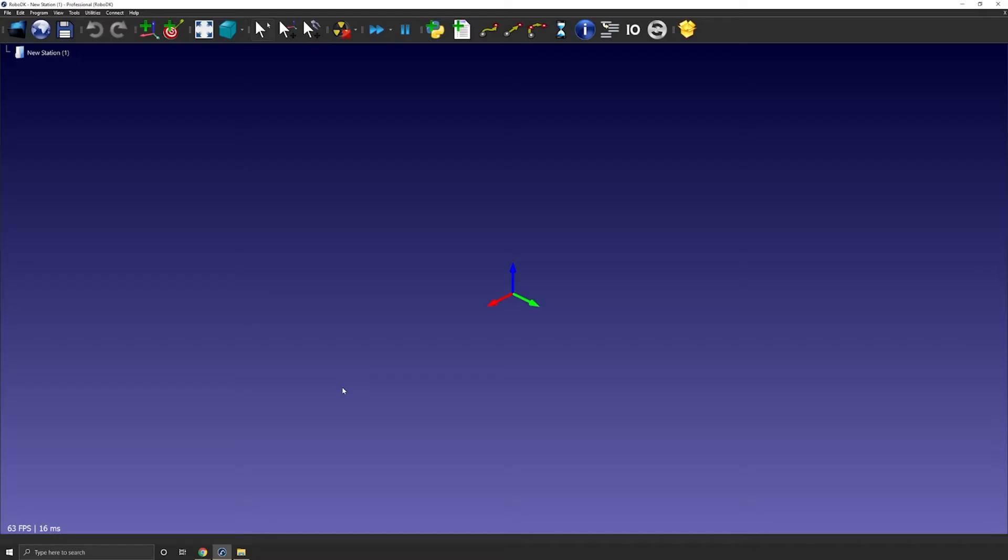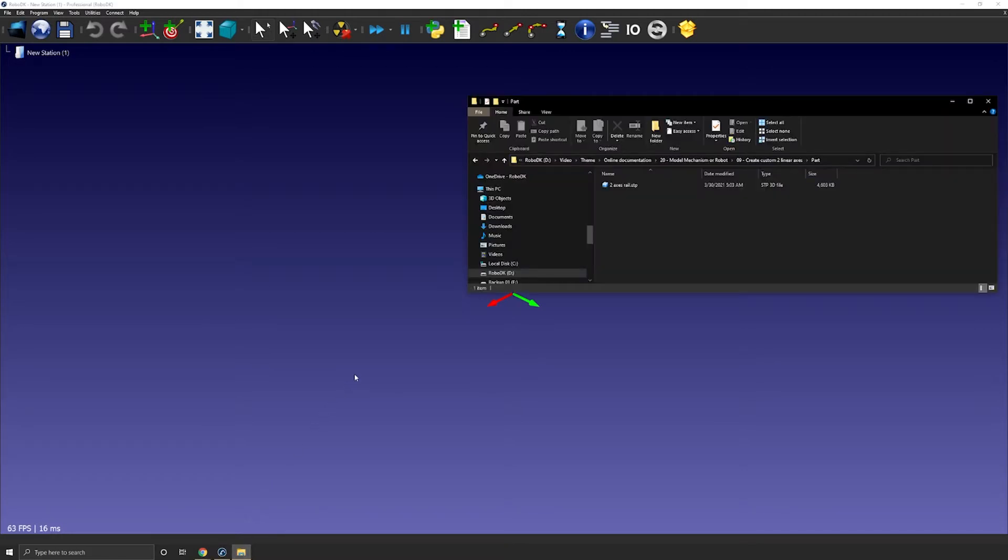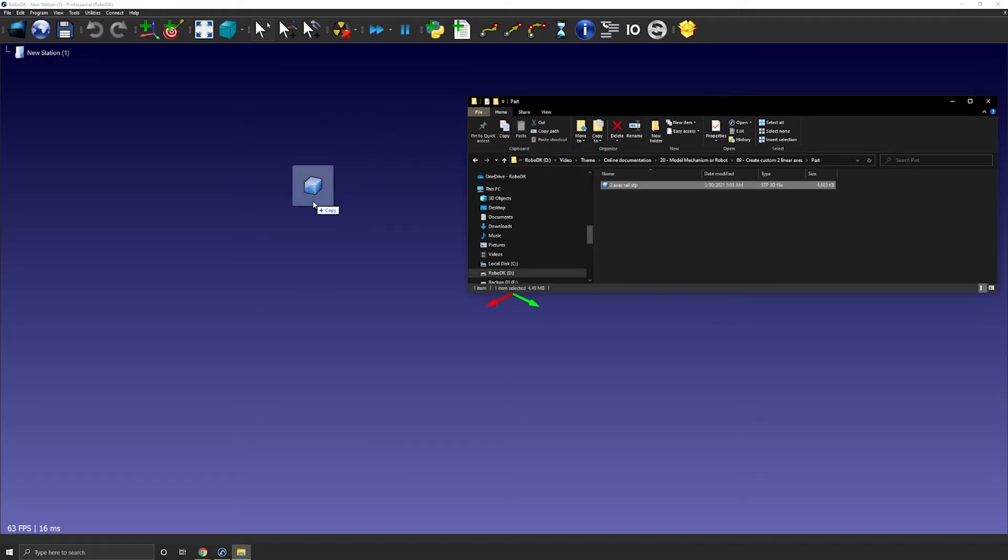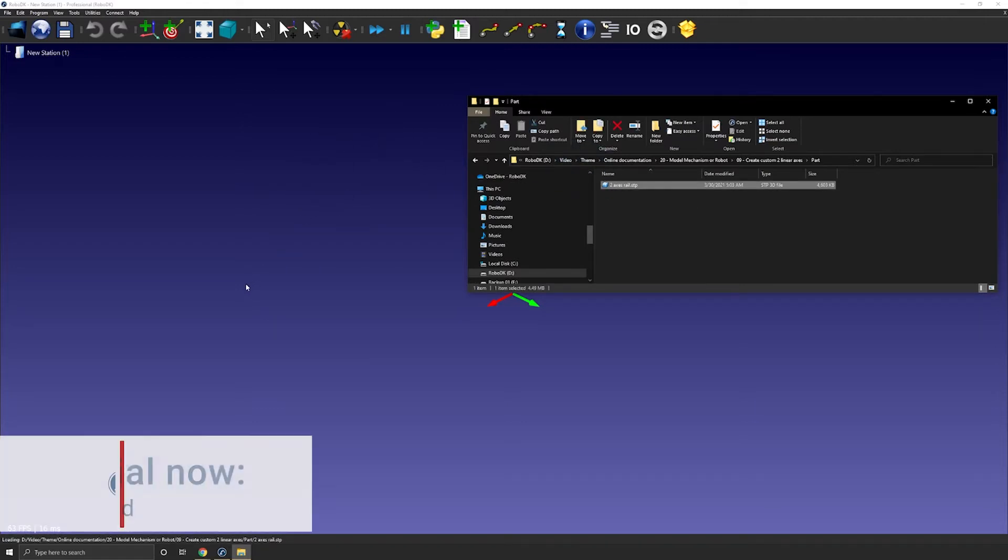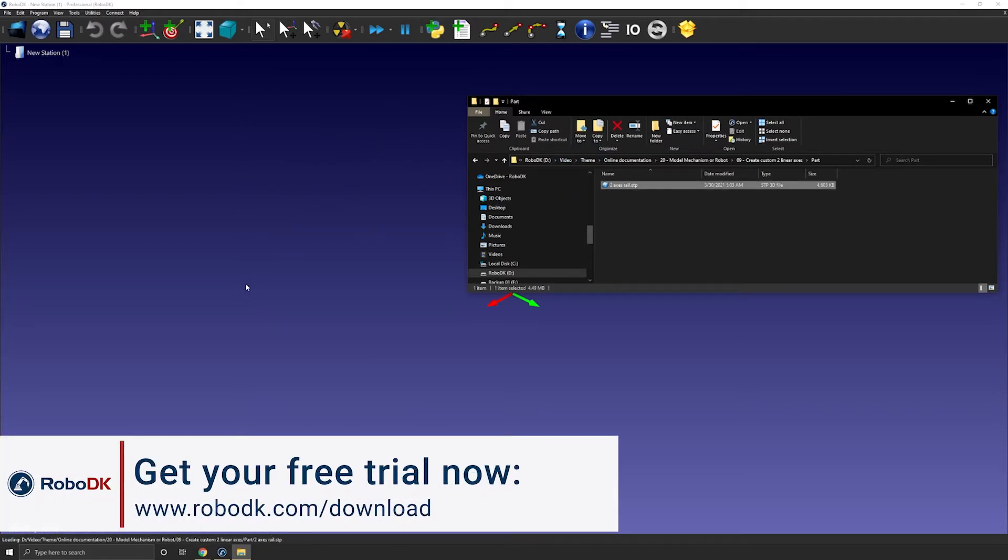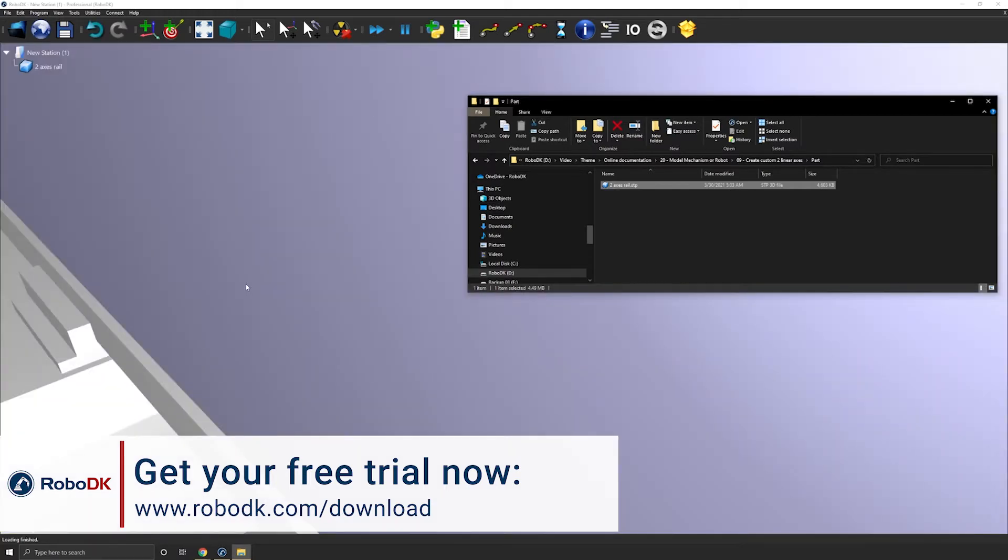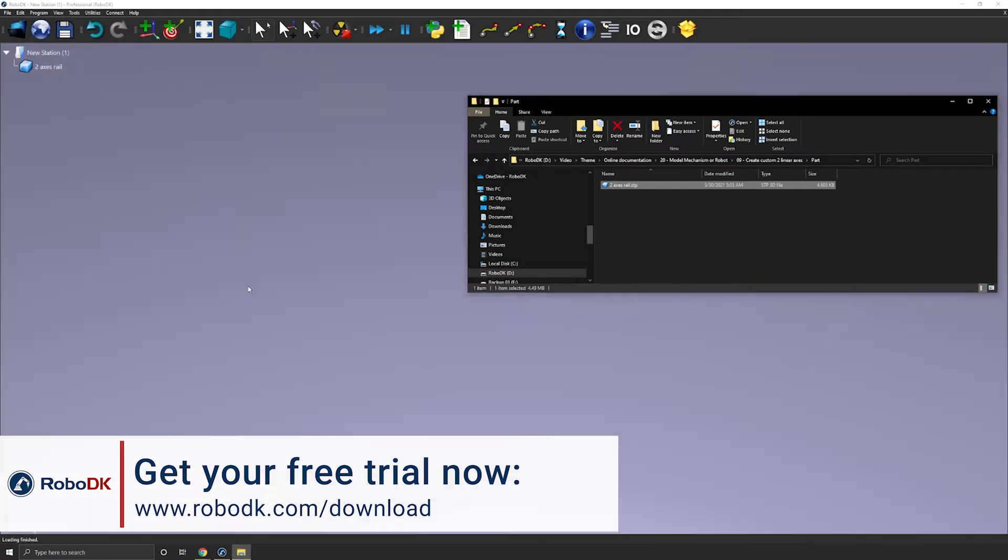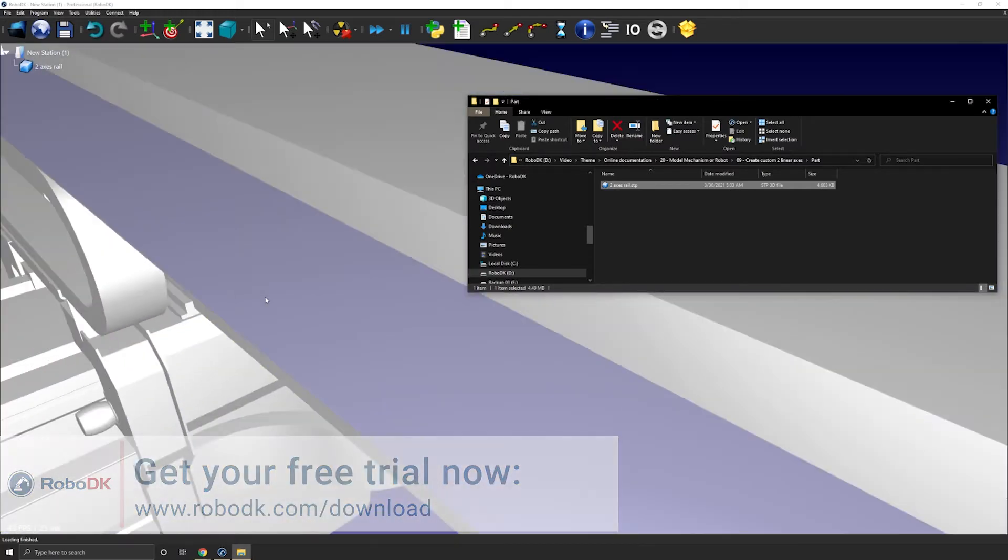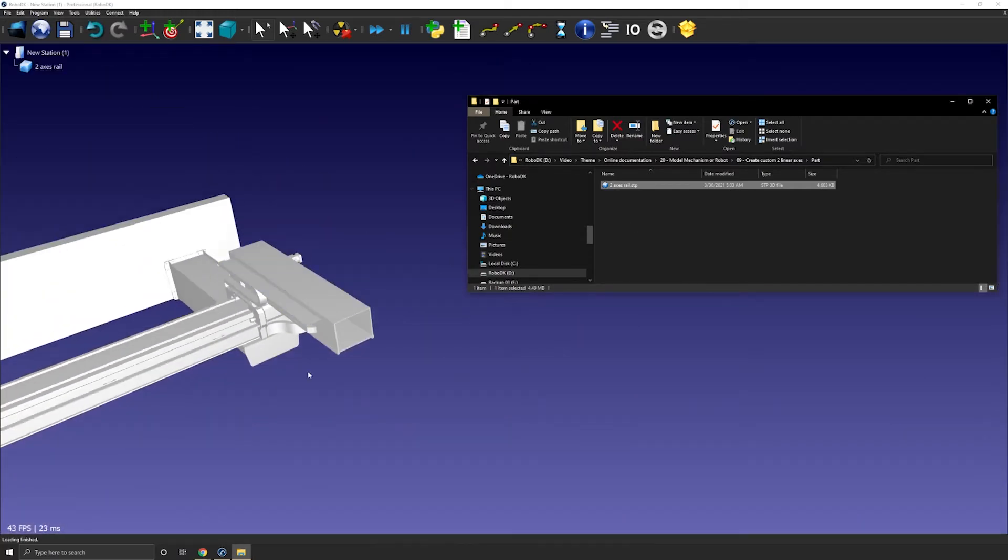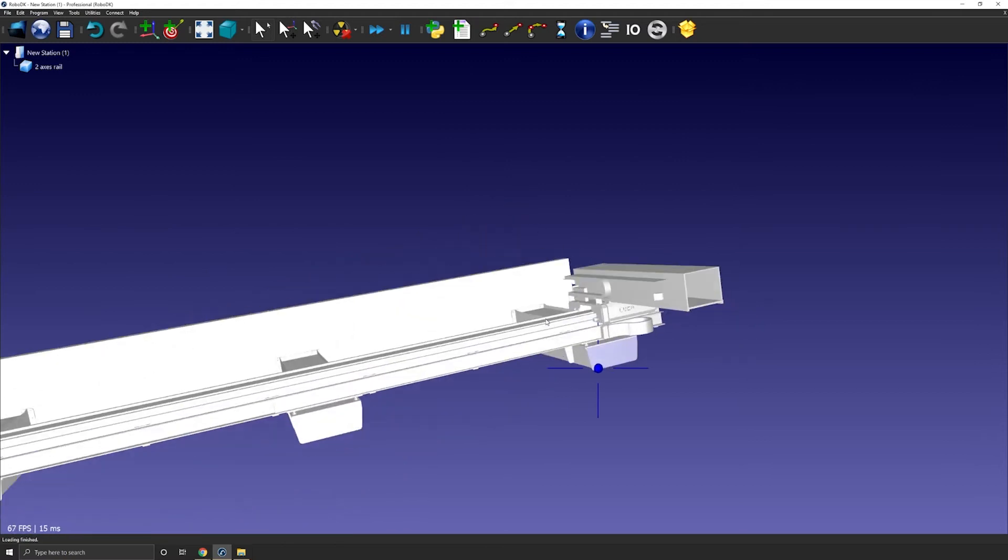The first step to create a two-linear axis robot is to import the 3D model. Here I have a rail provided by Lucas Robotics. I will drag and drop the step file to load it in my station. Here I'm using a step file but IGES or STL would also work.